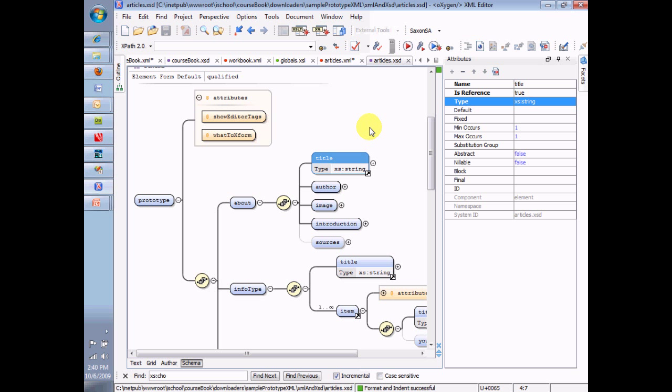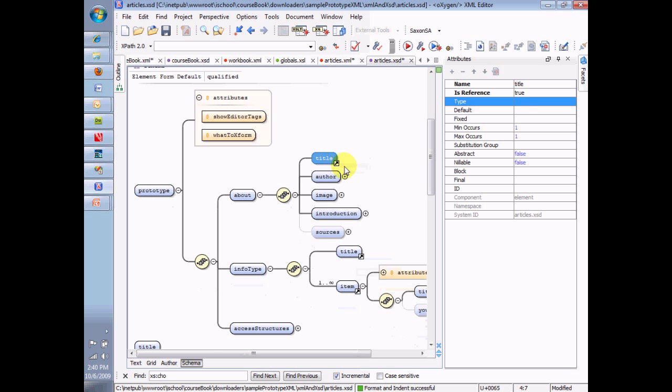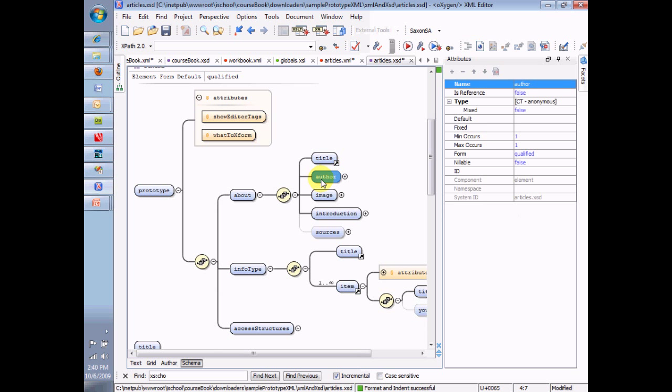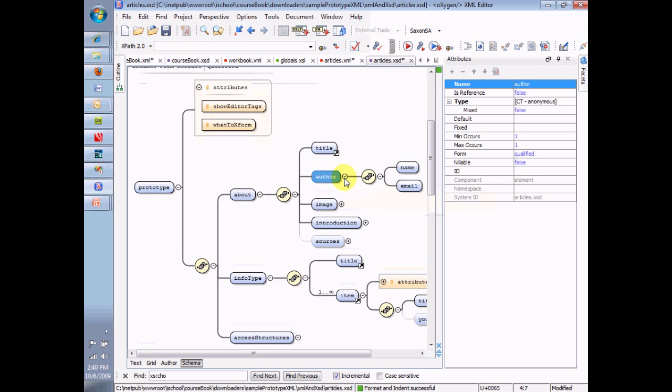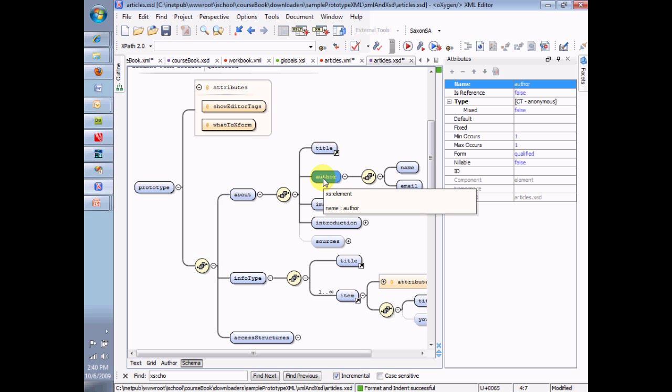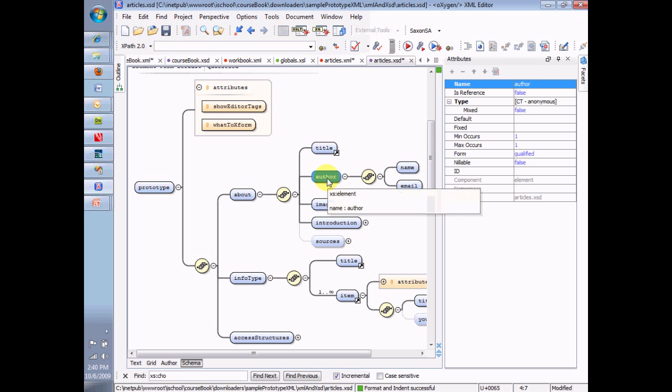And by the way, let me get rid of the data type there. For elements that have only children, there's no data type at all because nothing goes in there except child elements. You understand that under the author tag here, you'll see nothing under the author tag except the name and the email. So the author tag itself really has no data type. And so that's indicated here by this thing that says CT-anonymous.